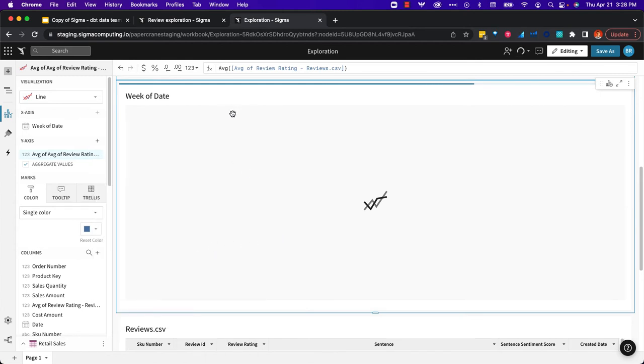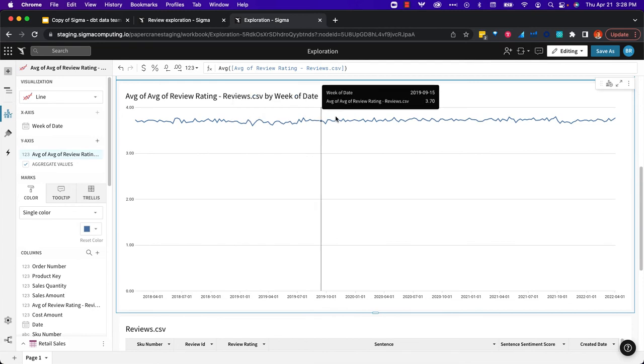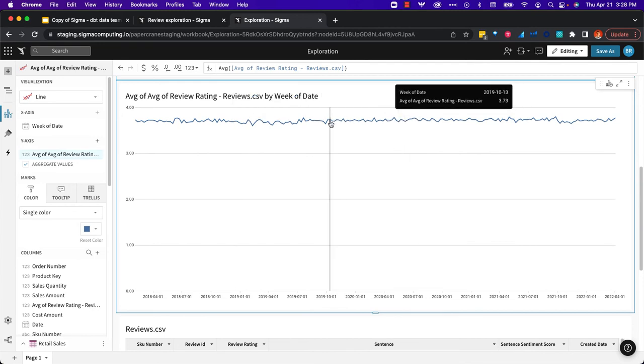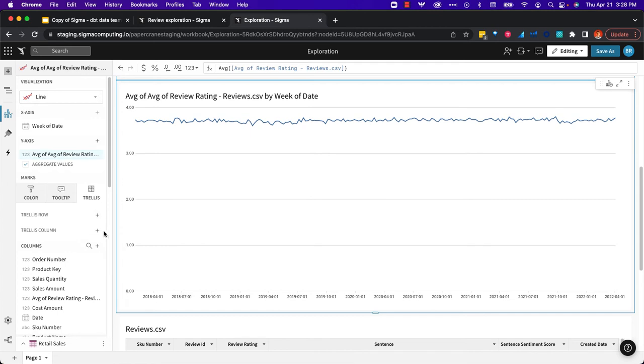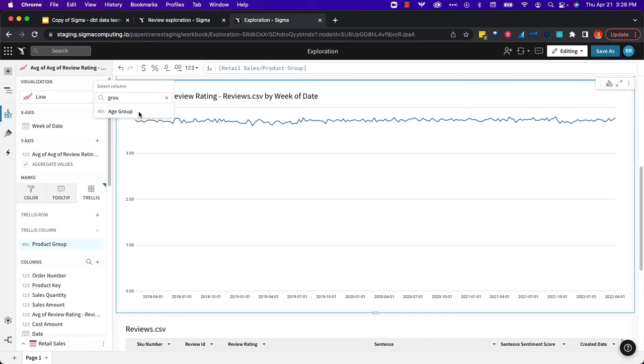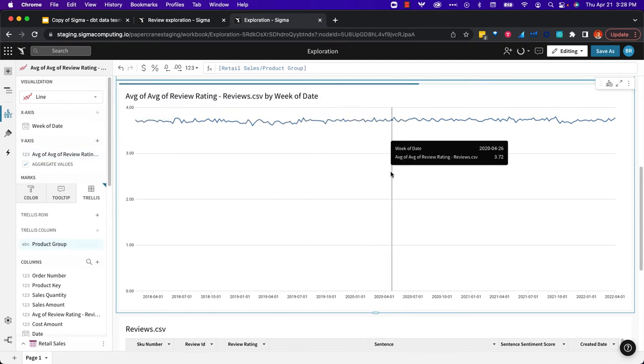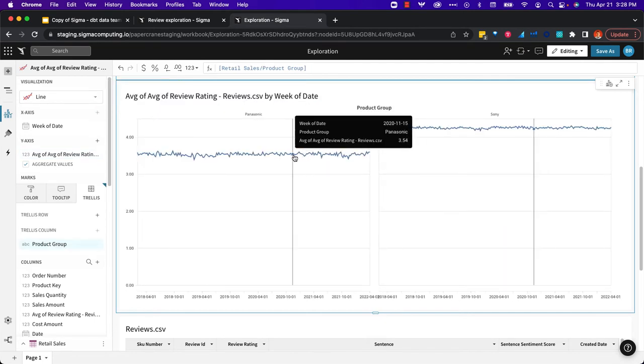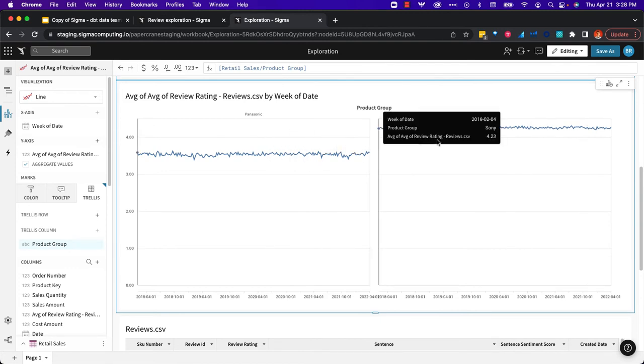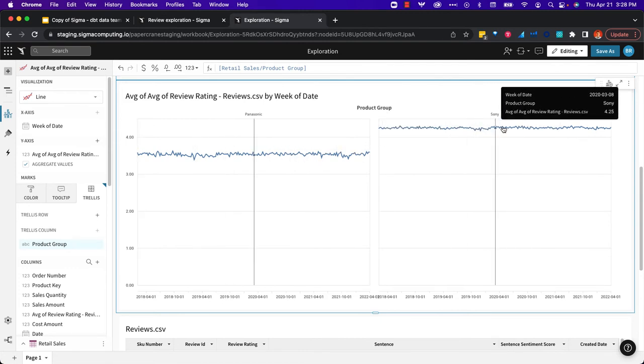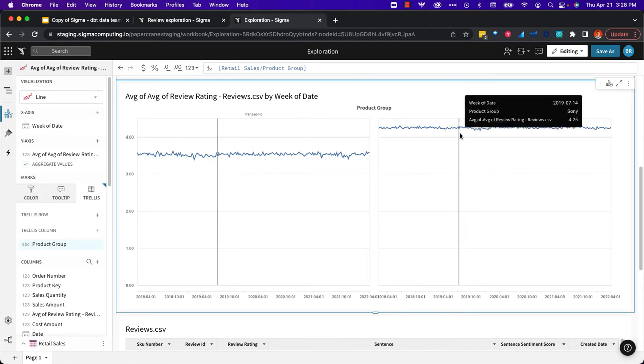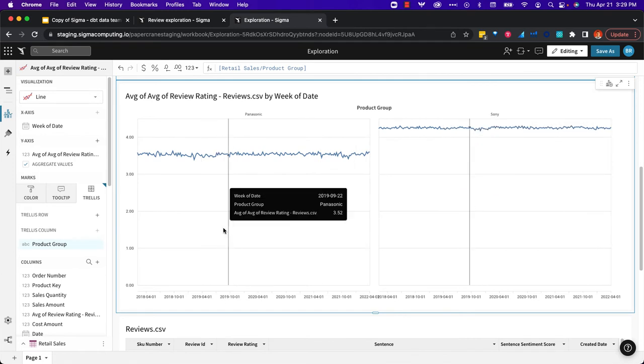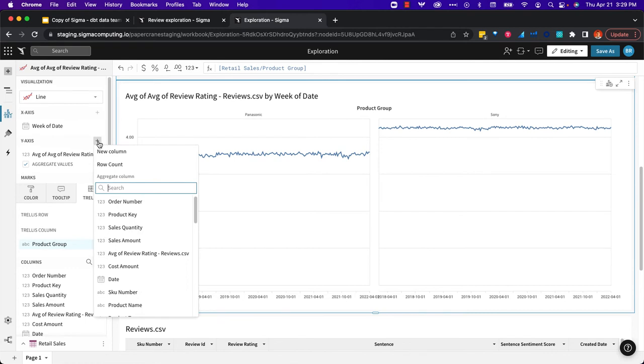This is for all of the 353 products. Now, I want to trellis this by our product groups in our retail hierarchy. We can see that the Panasonic products are rated around three and a half, and Sony's around 4.2. So Sony products tend to be more highly rated. Now, I want to add in our sales quantity and compare how much we're selling.